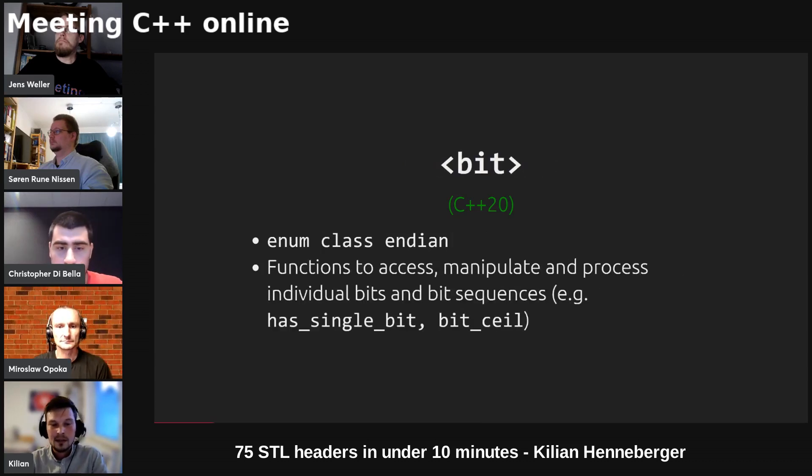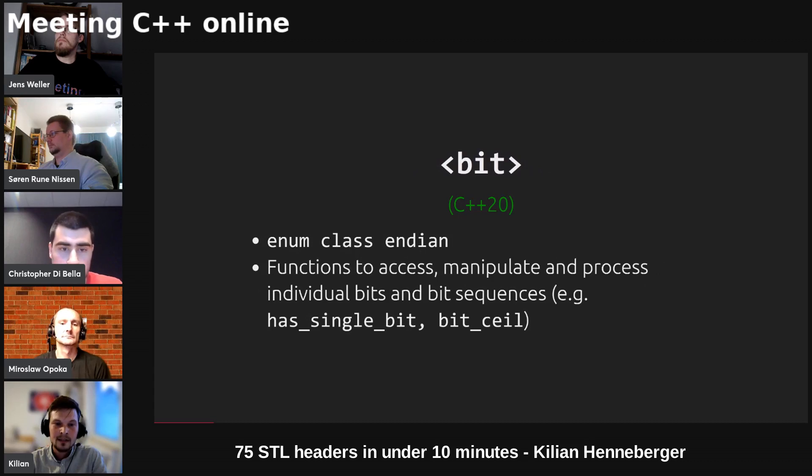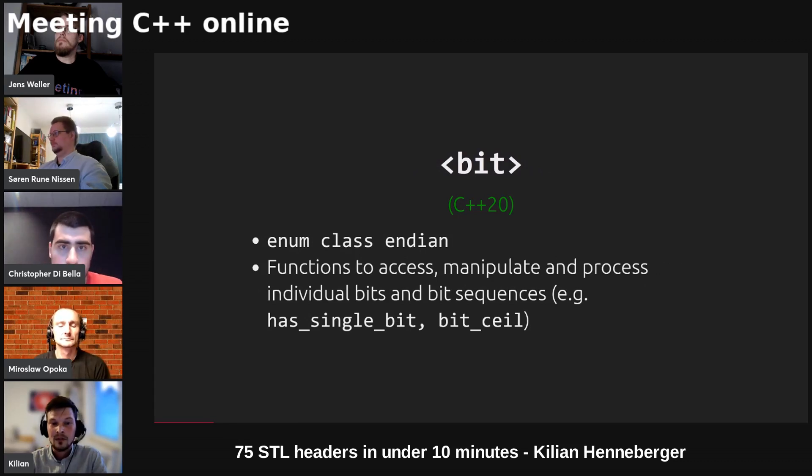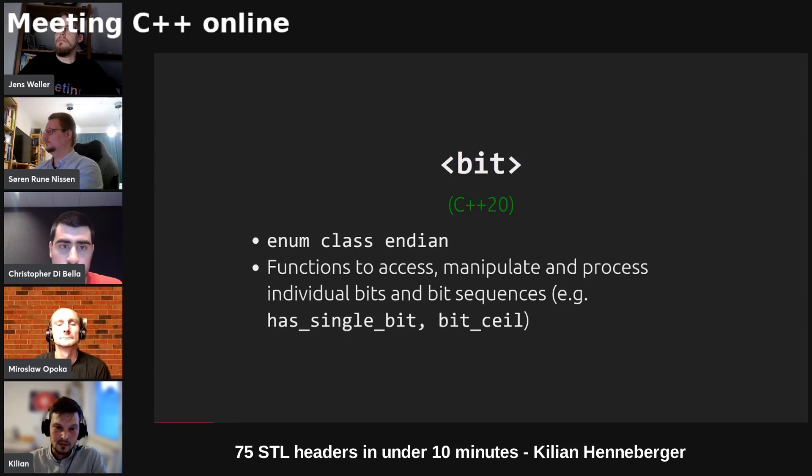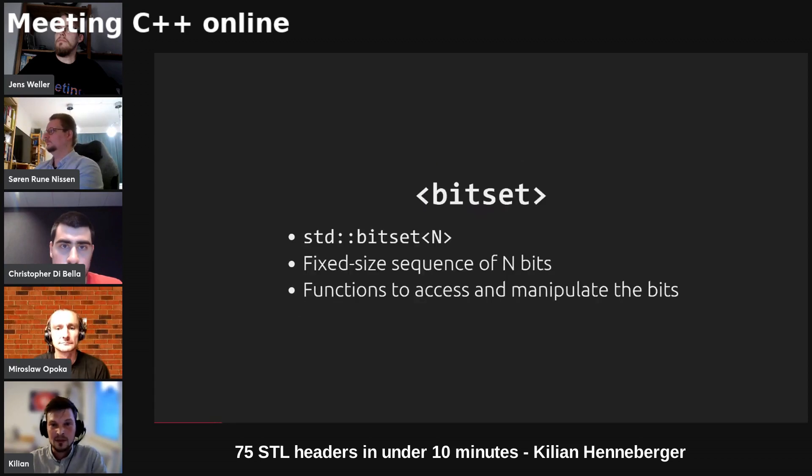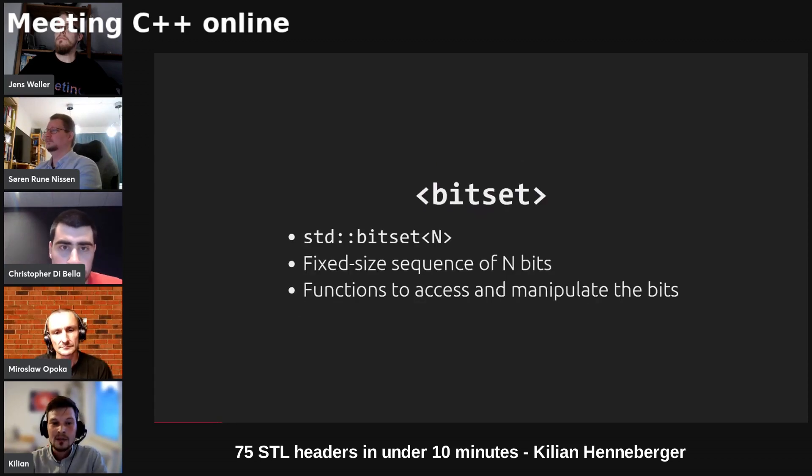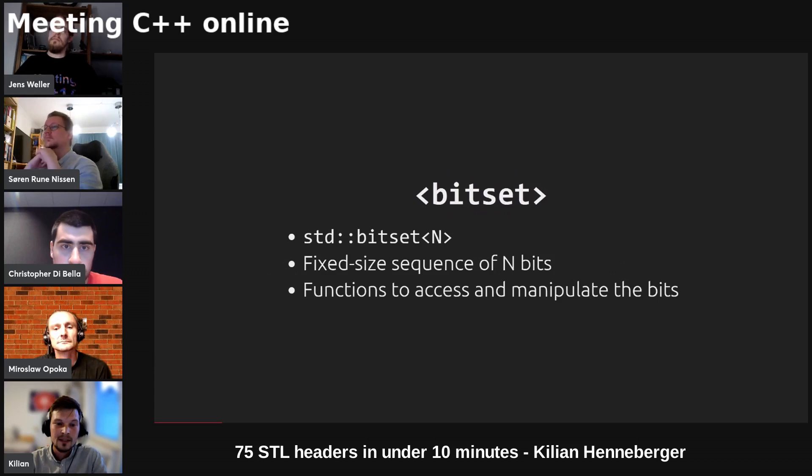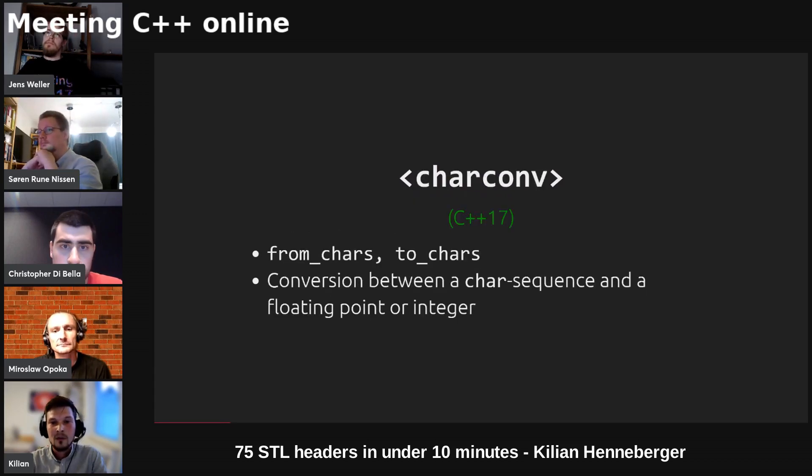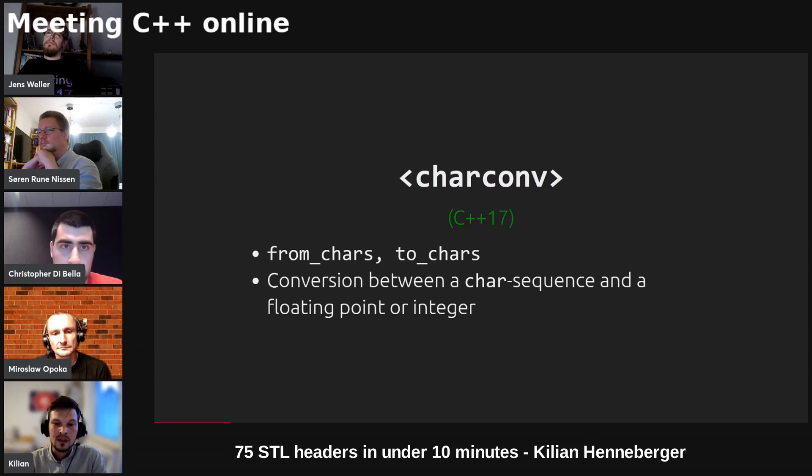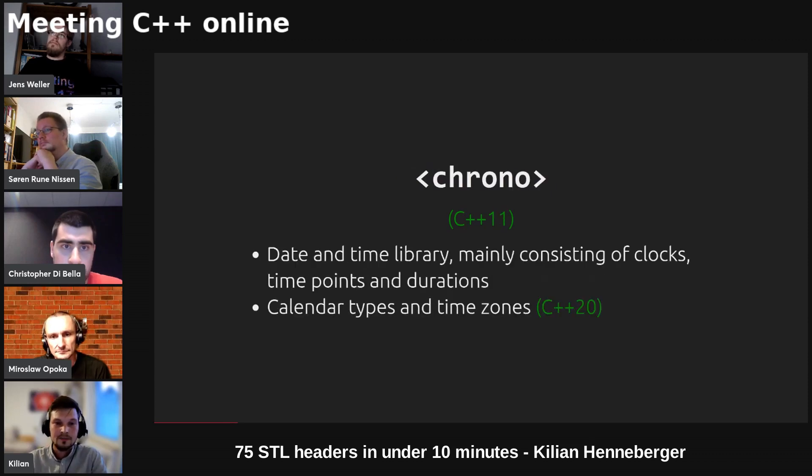We've got bit which contains an enum endian to query the endianness of your hardware and several functions to access, manipulate, and process bits and bit sequences. We've got std bitset which is a fixed size sequence of n bits that you can manipulate and access.